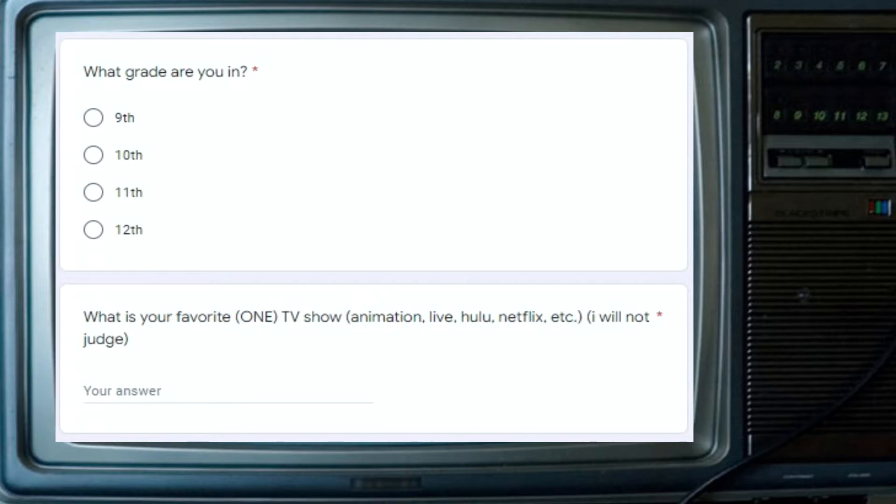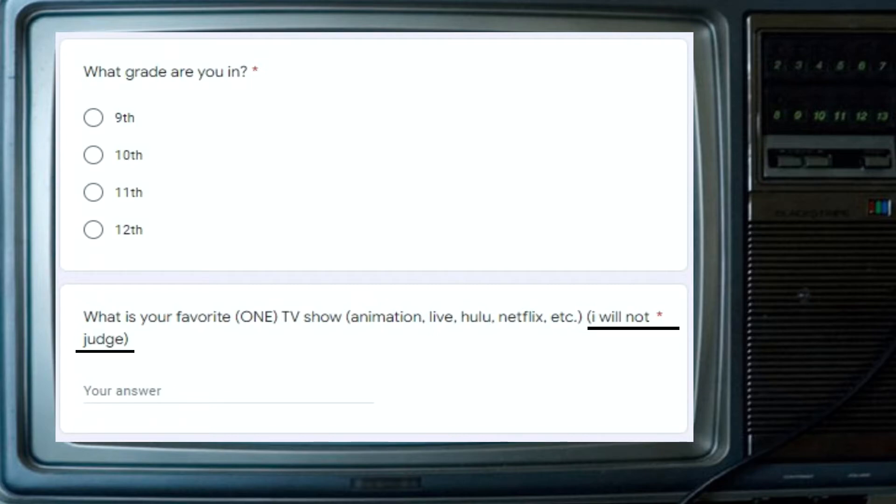This ended up backfiring kind of, as some people just put Netflix. Also, I included the 'I will not judge' part, so that people wouldn't change their answers thinking it was too nerdy or something.